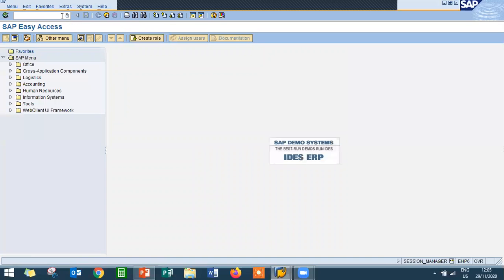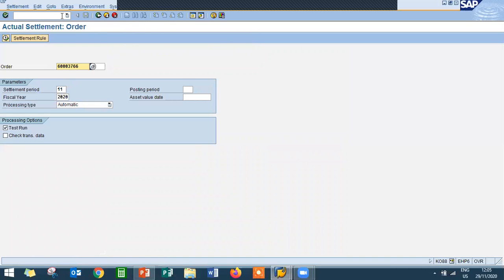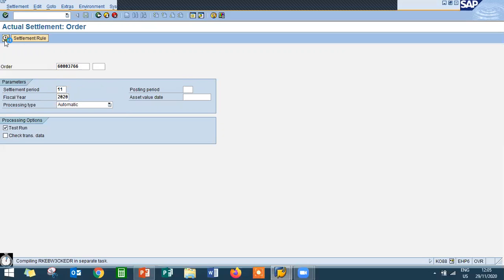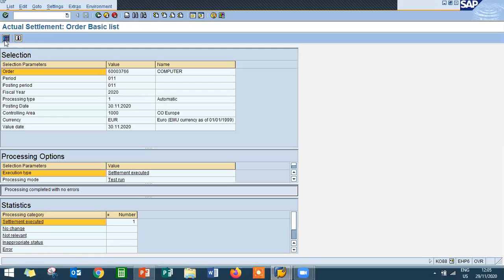Go to KO88. And do actual settlement for this order. Let me select this test run and let me check it out. Executed. The settlement has executed.